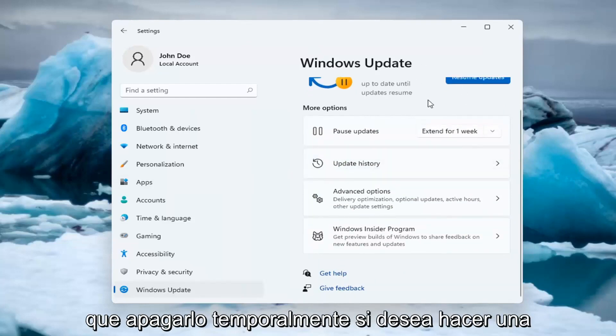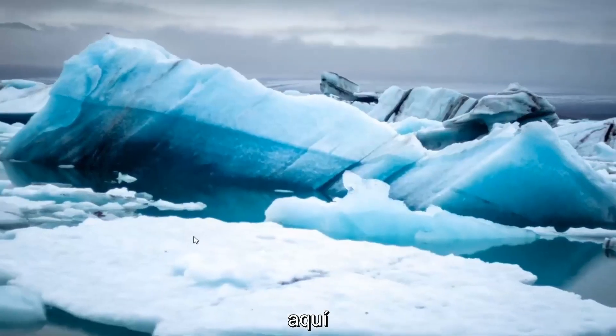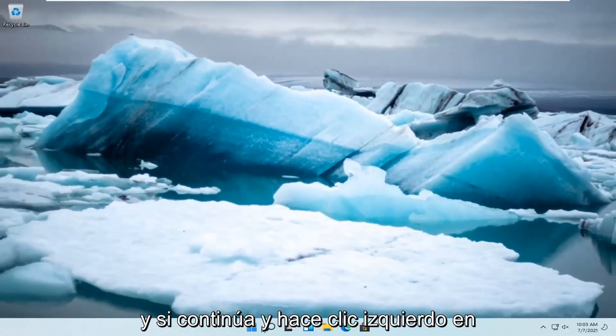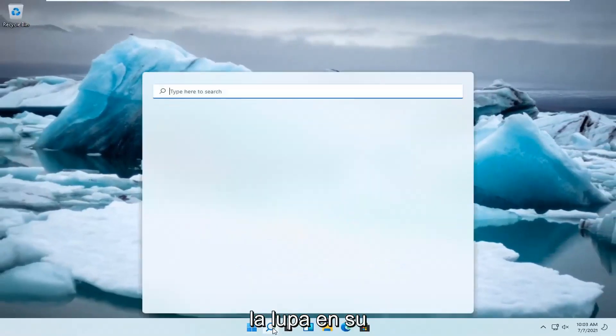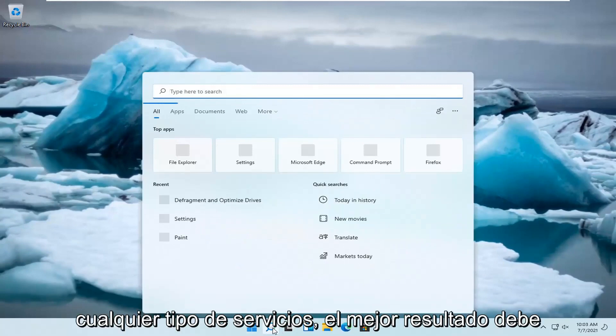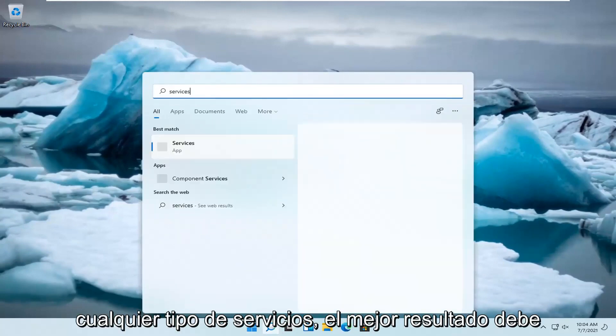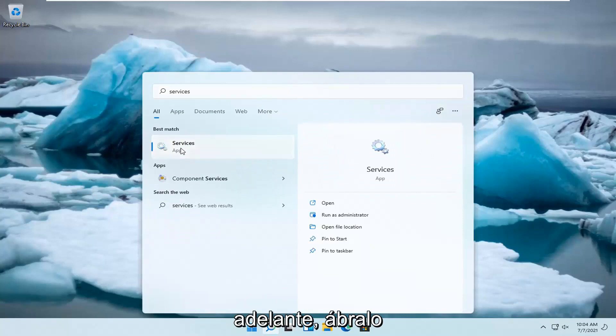If you want a more lasting solution, close out of here and left-click on the magnifying glass in your system taskbar. Type in services. The best result will be Services. Go ahead and open that up.